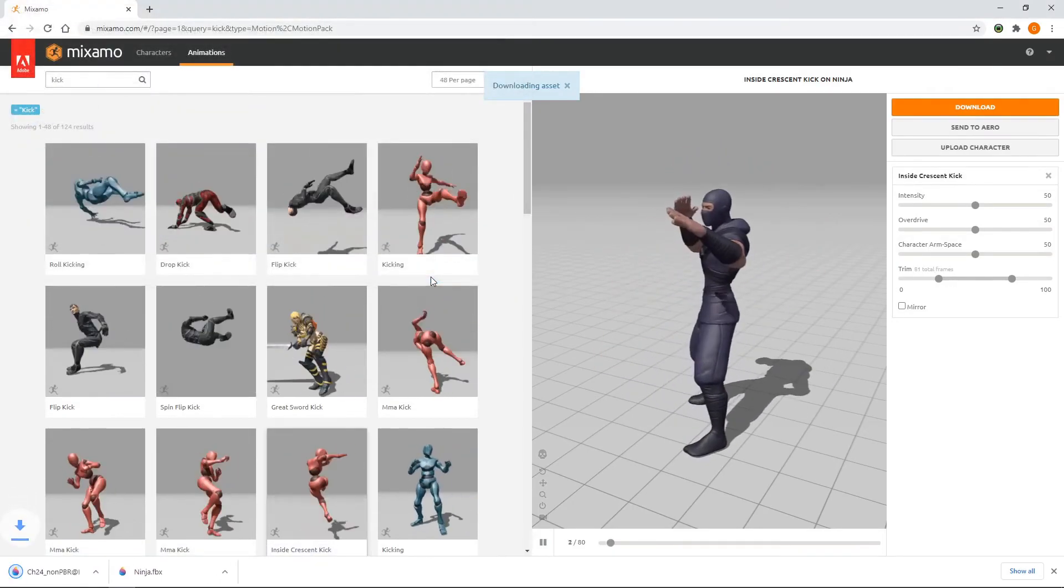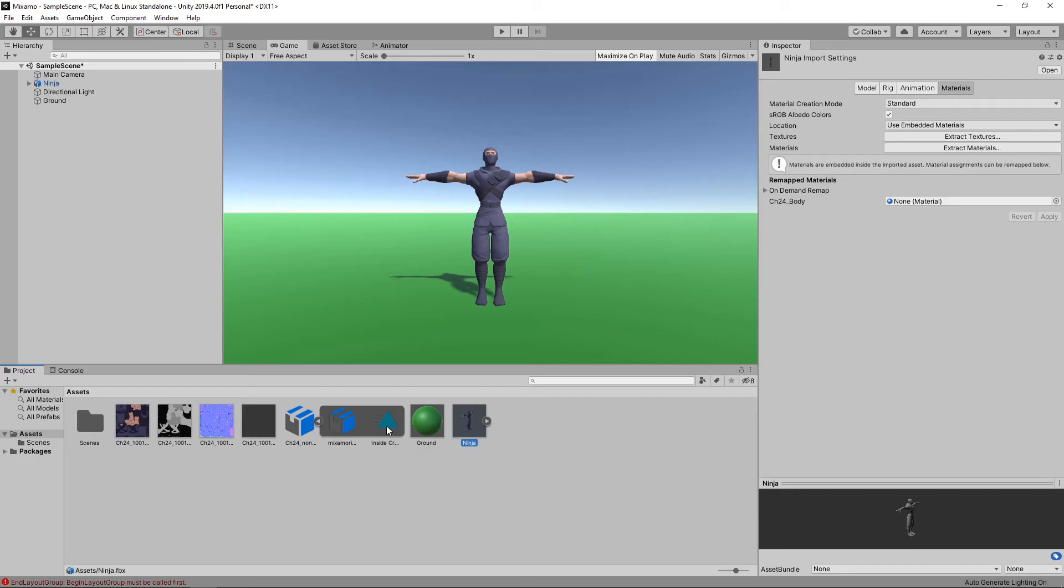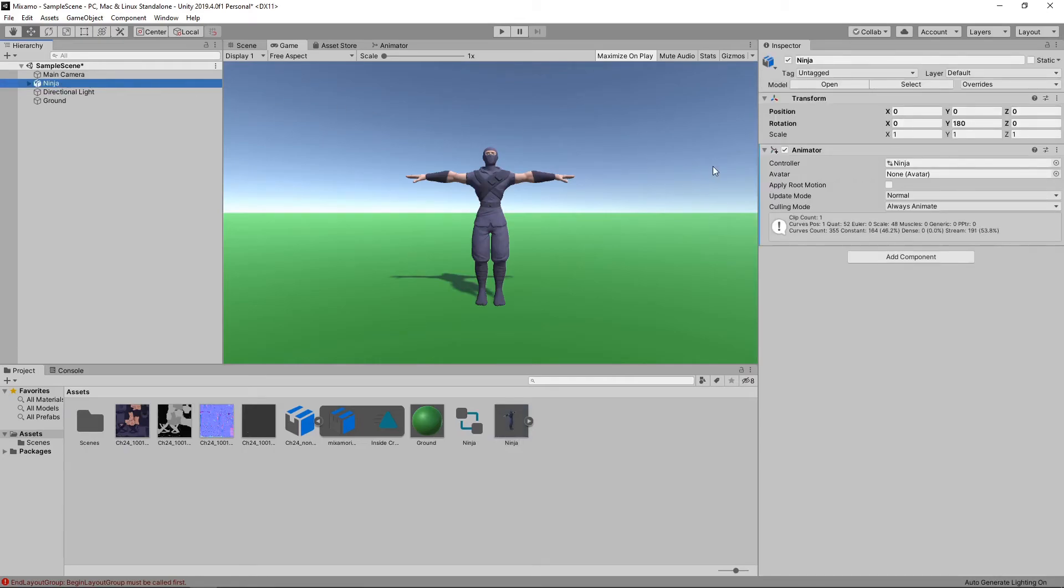If we switch back to Unity, we can now see the animation has been imported into the Assets. To add the animation to our character, we can simply drag the animation onto our character. If we click on the character in the hierarchy, and look in the Inspector, we can see that it now has an Animator component.